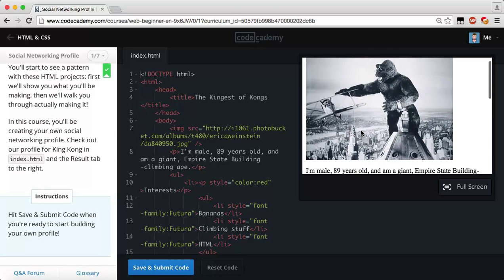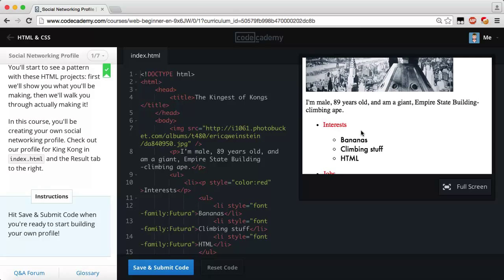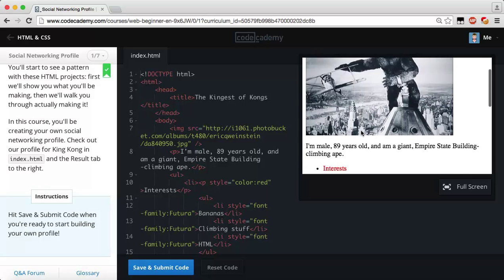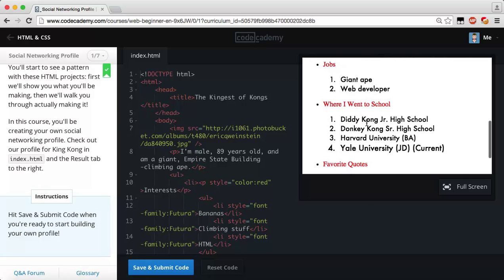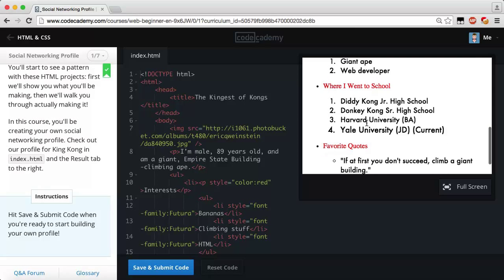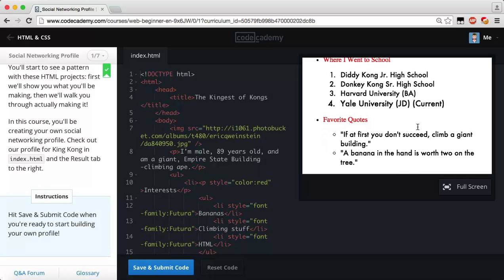Check out King Kong over here — looks like he's happy, knocking down planes, chilling on the roof. He's 89 years old, he's a giant, he's on the Empire State Building. His interests are bananas, climbing stuff, HTML jobs — he's a giant ape and also a web developer. He went to Diddy Kong Junior High School, Donkey Kong Senior High School, apparently graduated from Harvard for the BA and Yale University for a GPA. Favorite quotes: 'If you first don't succeed, climb a giant building' and 'A banana in the hand is worth two on the tree.'